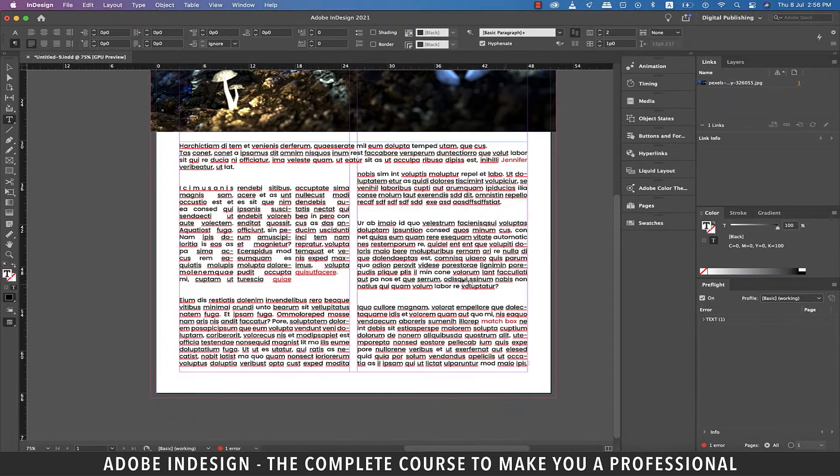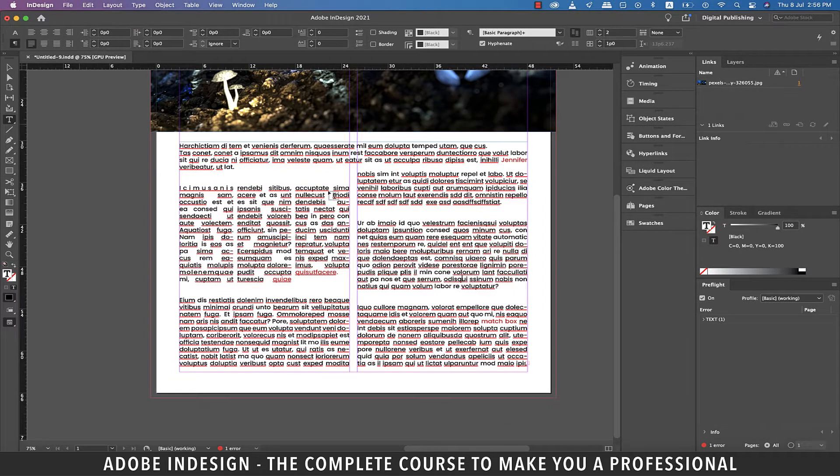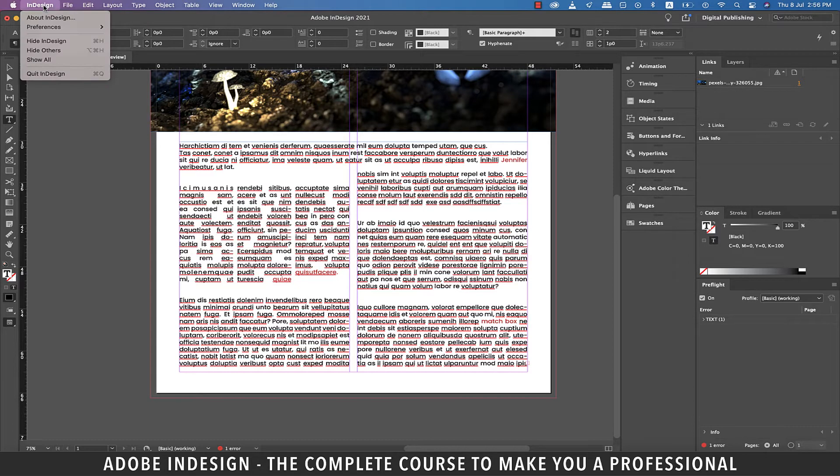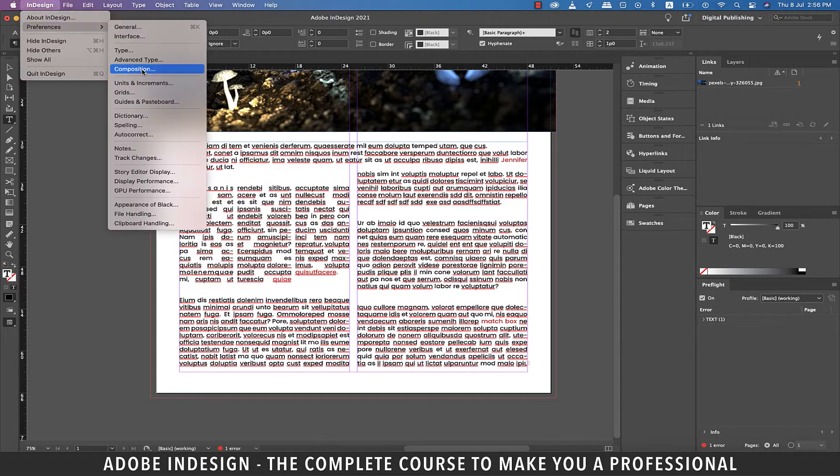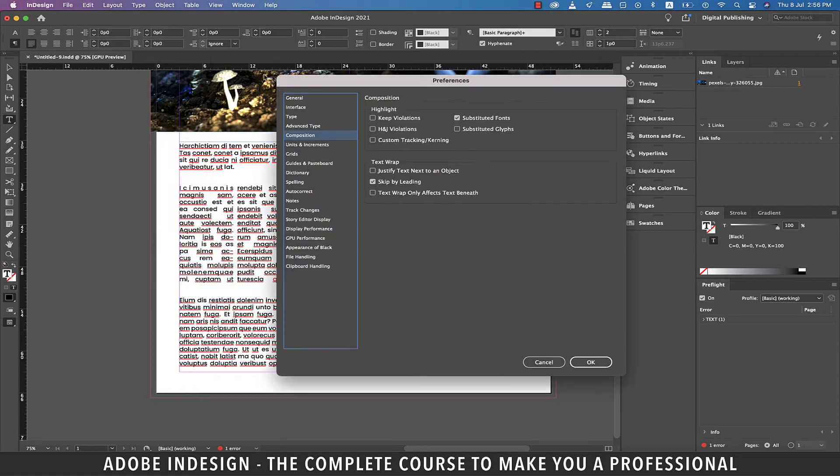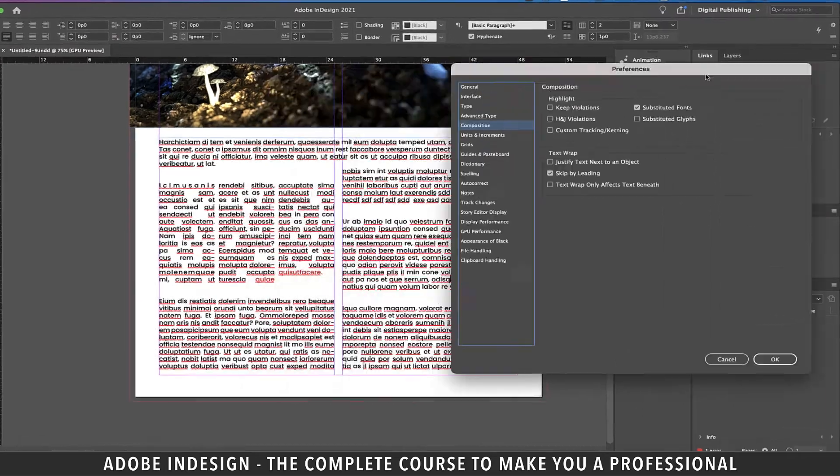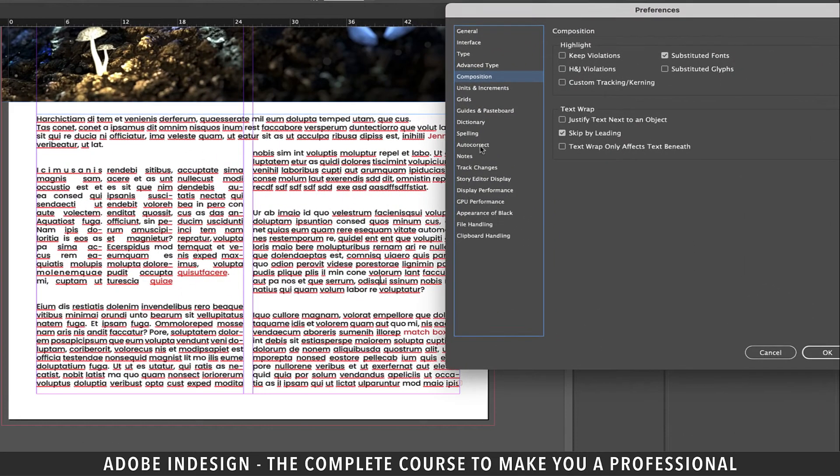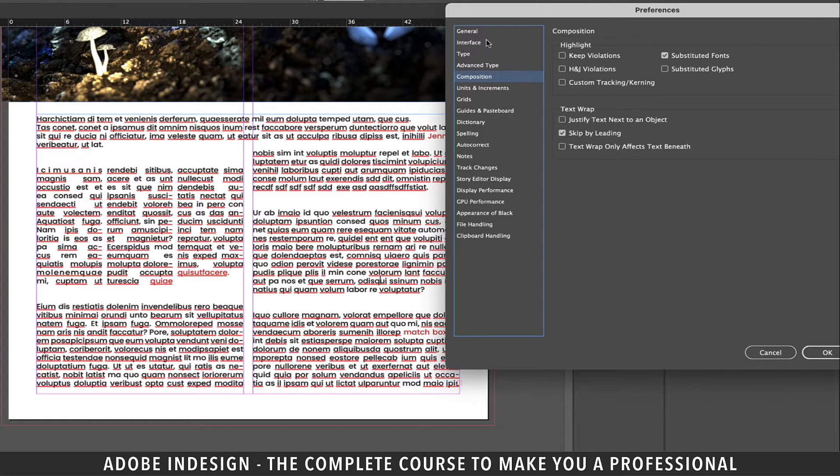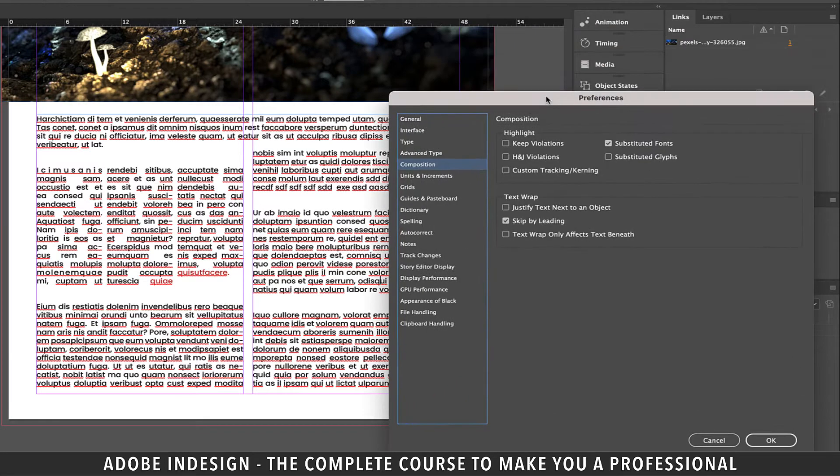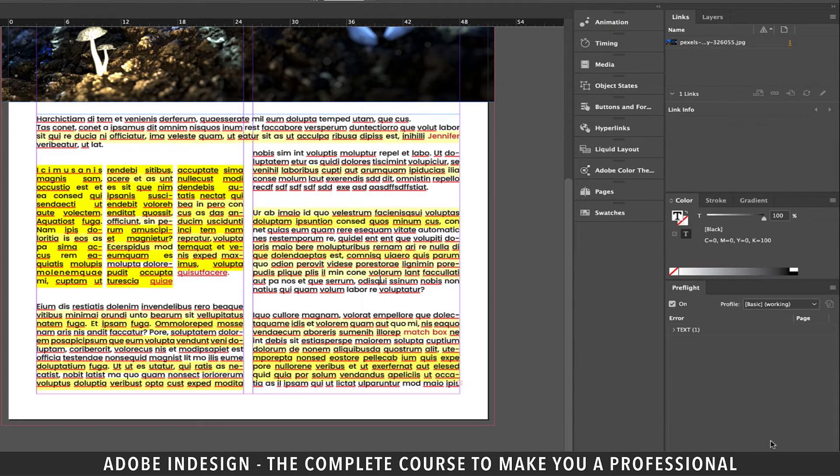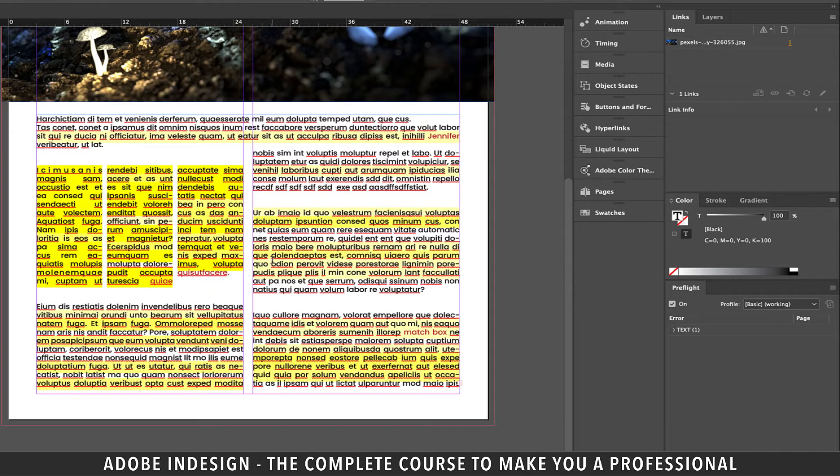There is another setting that shows you visually the degree of violation your justification settings have led your paragraphs to and for that you need to go to preferences and then composition. In here you'll find H and J violations which means hyphenation and justification violations. If you check the box and hit OK you'll find some of your text highlighted with various intensity of yellow color. The more intense the color the bigger is the violation.